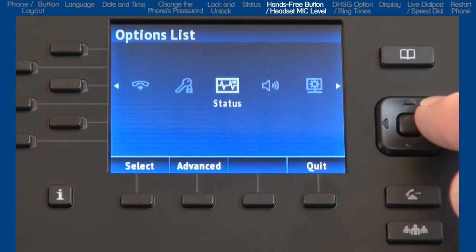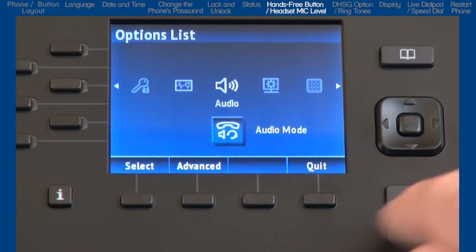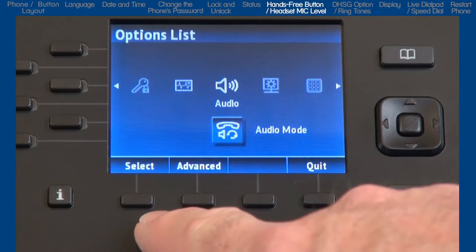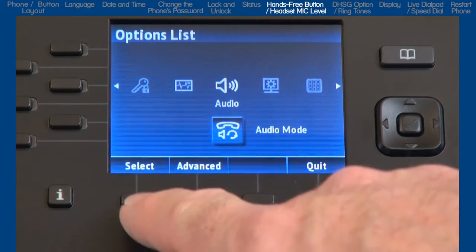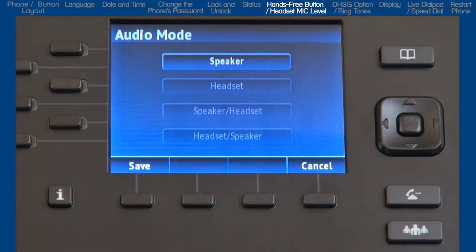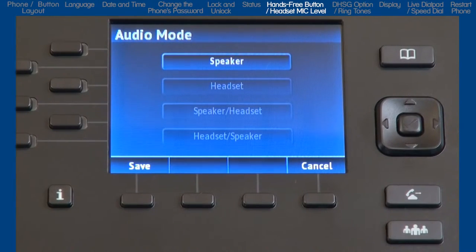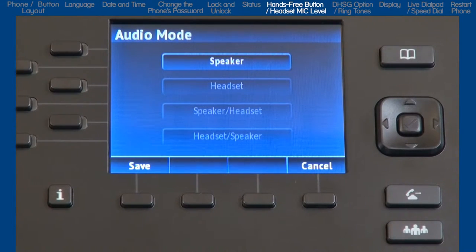Now let's look at the audio options. It has four sub options. I'll go into audio mode first. This sub option allows you to configure how the hands-free button works. There are four choices. If you select the first choice, speaker, when you press the hands-free speaker button, calls will toggle between the handset and the speakerphone.